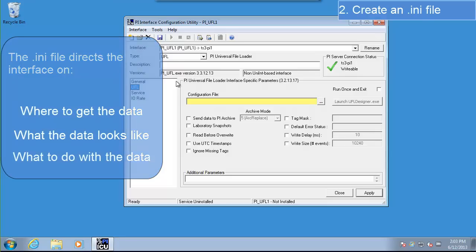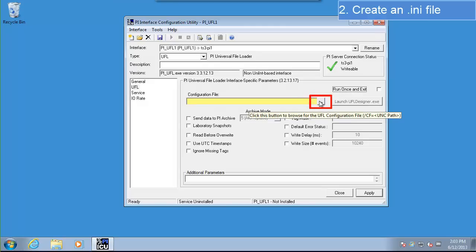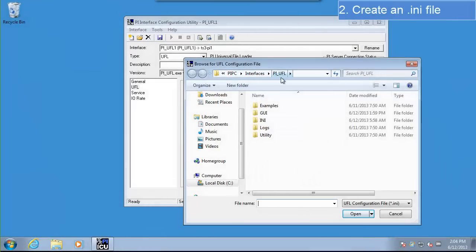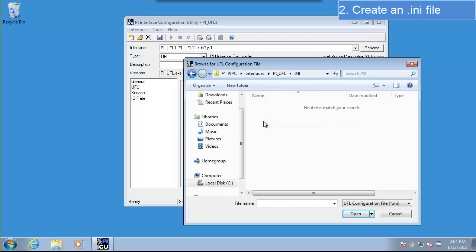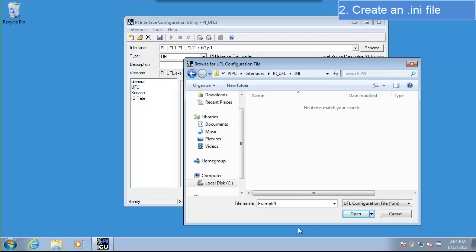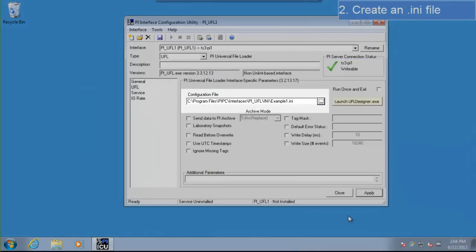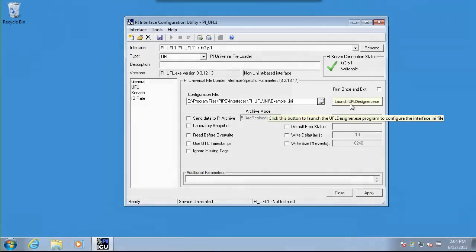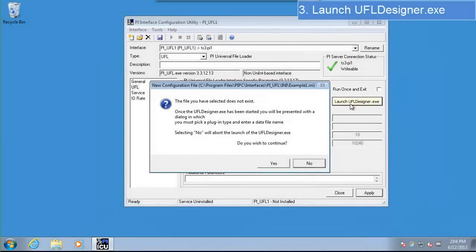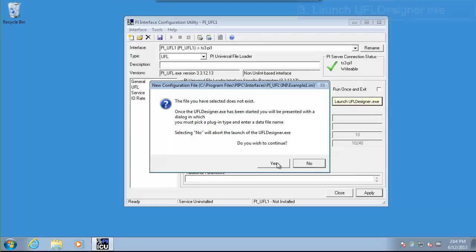To create this .ini file, go to the ellipses on the right side of the configuration file box. Navigate to your PI UFL directory, then select the .ini folder. You'll need to give your .ini file a name — I'm going to call mine Example 1. Now that we've created our .ini file, let's launch our UFL designer. The UFL designer will help us configure our .ini file. When prompted, select yes to continue.